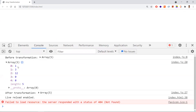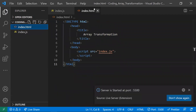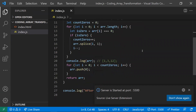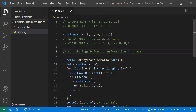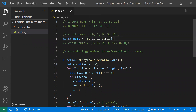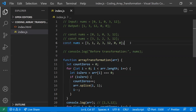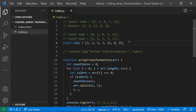You can see the output — before transformation the array shows the original values, and after transformation it shows 1, 3, 12, 0, 0. I'm also checking edge cases: if there are no zeros in the input, we still get the same elements in the same order. If zeros are already at the end, we still get the correct output.